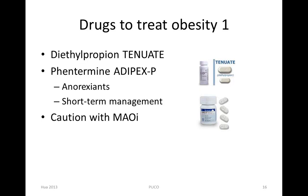Concomitant use of appetite suppressants and monoamine oxidase inhibitors should be avoided.